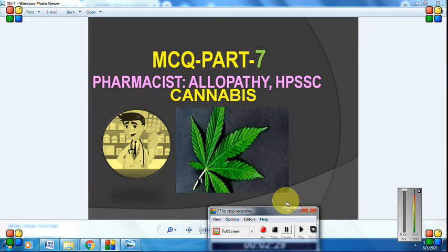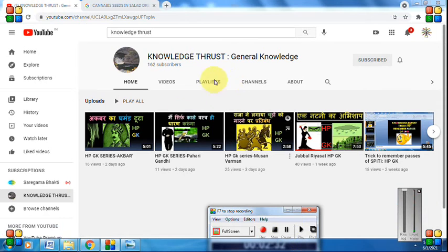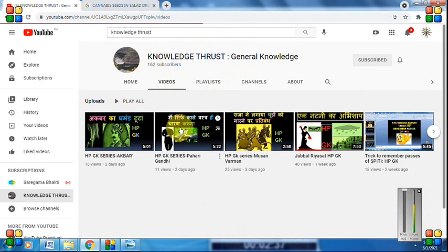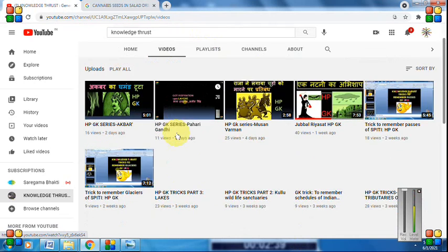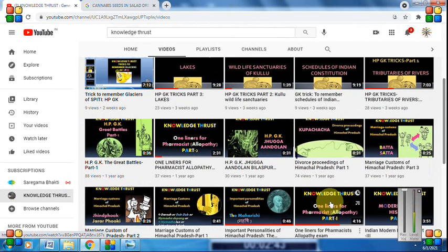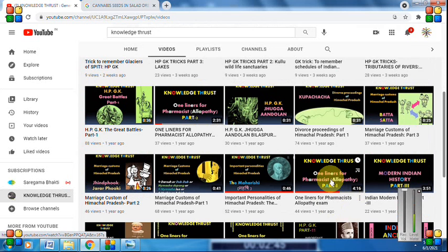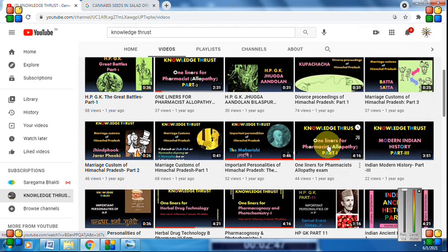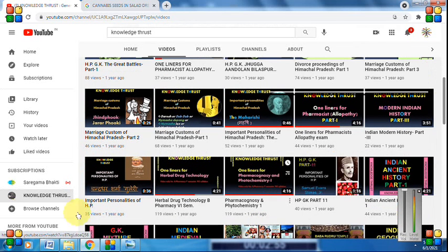That covers everything about cannabis. As an announcement: on this channel you will find videos related to Himachal Pradesh general knowledge, important questions on Indian polity and history in MCQ or one-liner format, and also one-liner videos for pharmacist allopathy examinations. Do go through these videos and remember these questions. See you in the next class.